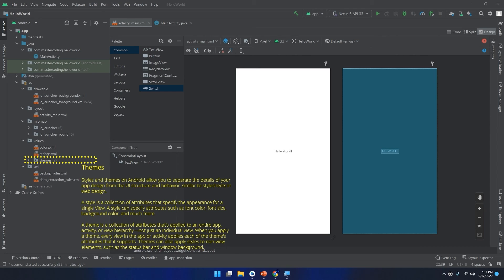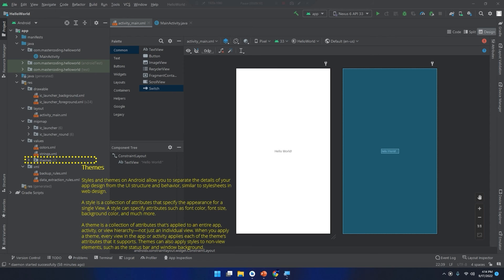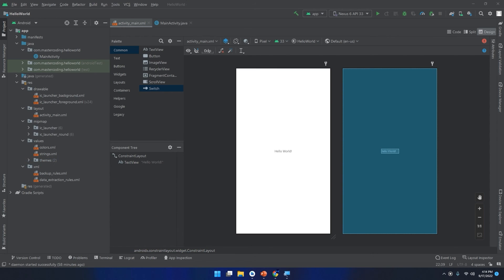A theme is a collection of attributes that's applied to an entire app, activity, or view hierarchy, not just an individual view. When you apply a theme, every view in the app or activity applies each of the theme's attributes that it supports. Themes can also apply styles to non-view elements such as the status bar and window background.